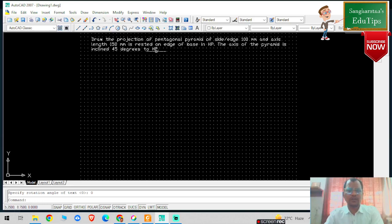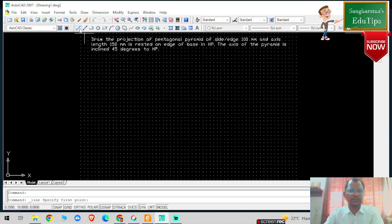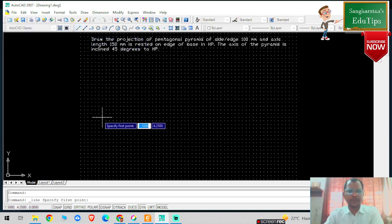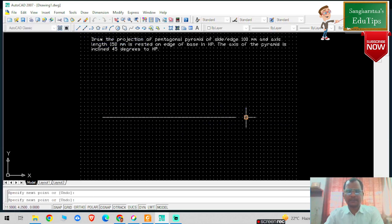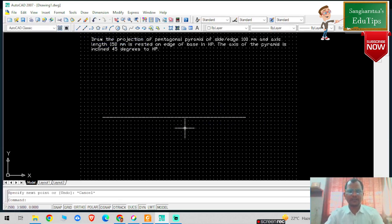So we have to solve the position of this pentagonal pyramid. What we are going to do is draw first the XY reference line, and press Escape.